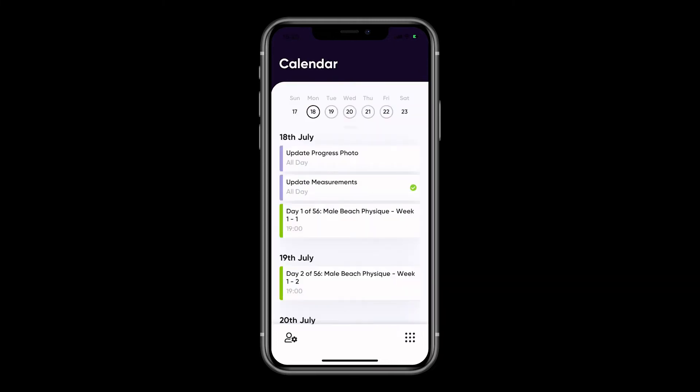This will open up your calendar and show sessions and events you are booked into, along with any workouts if you are following a program.